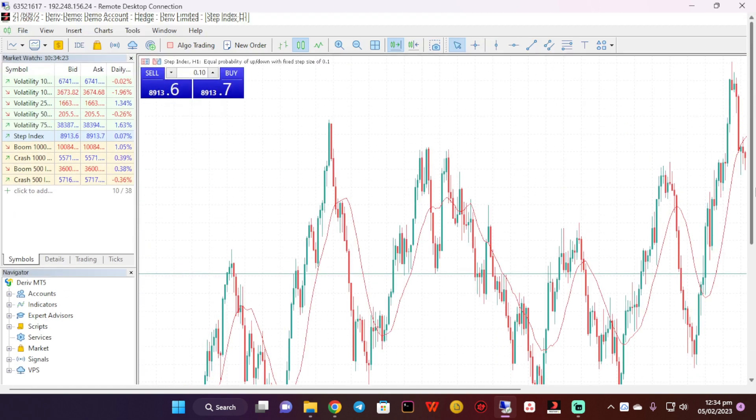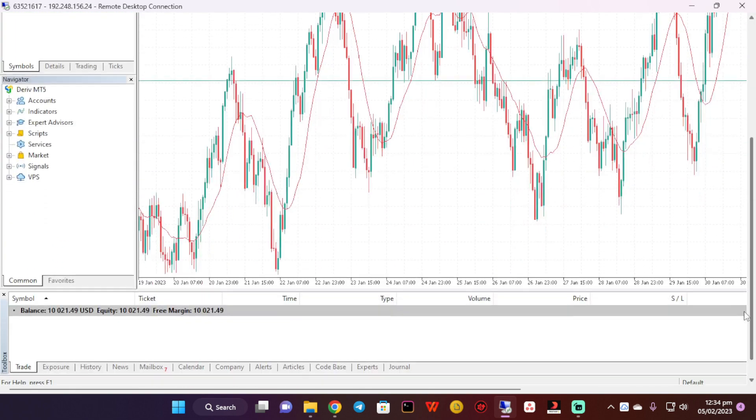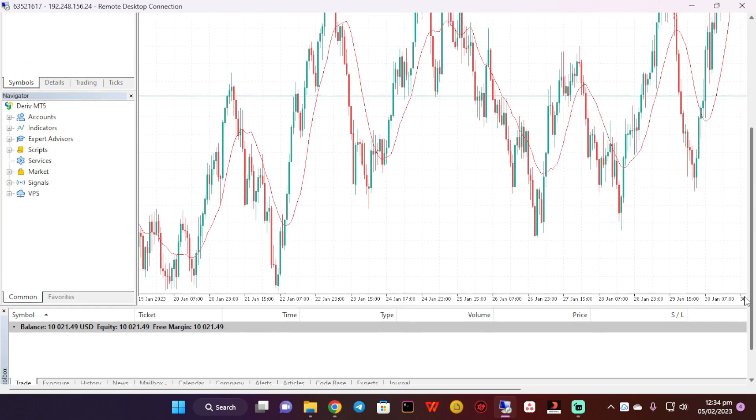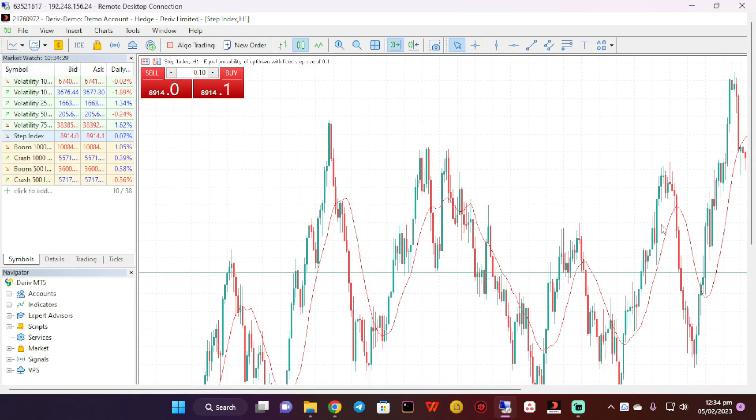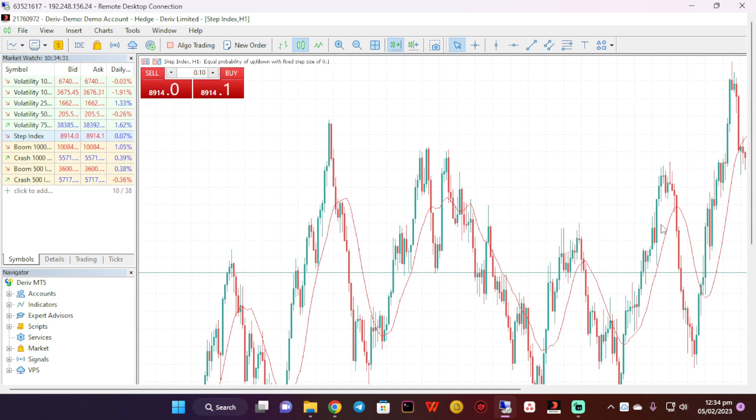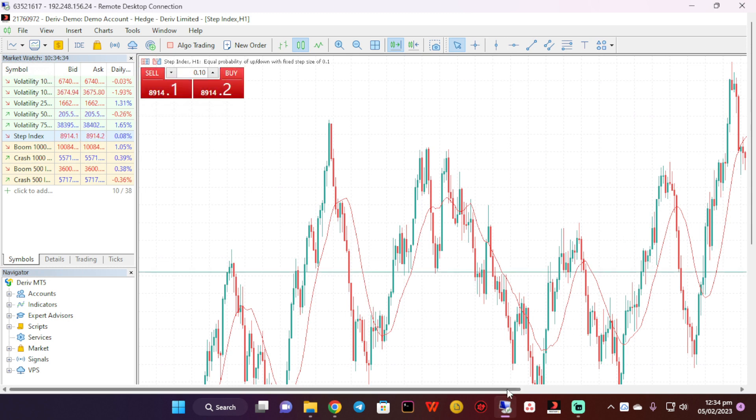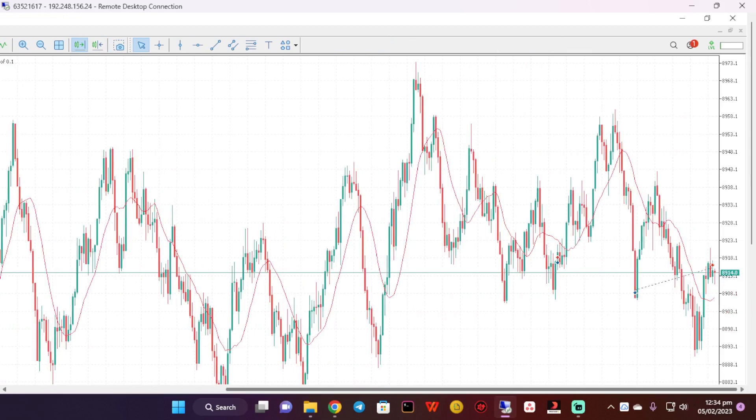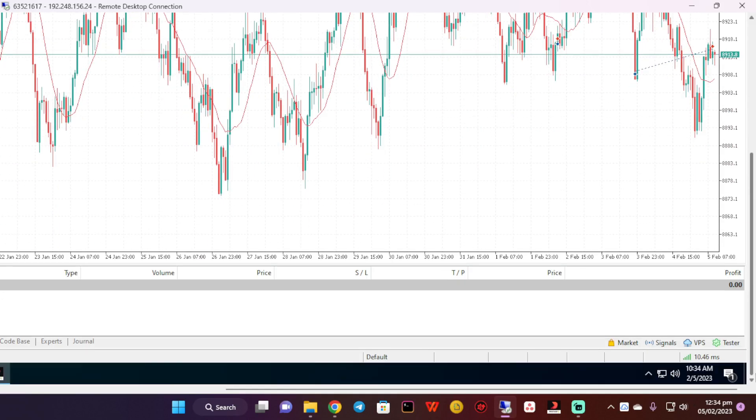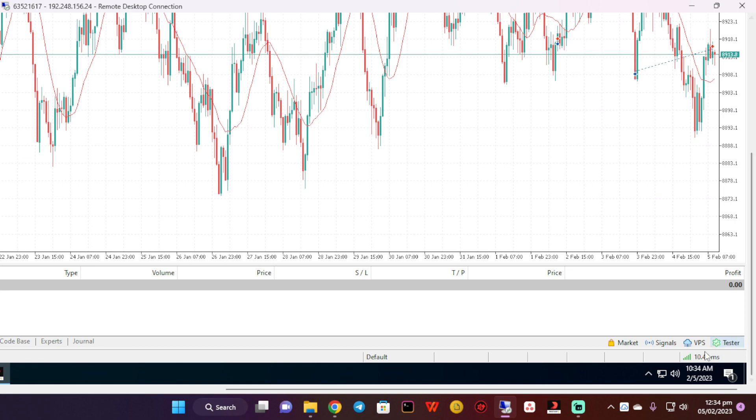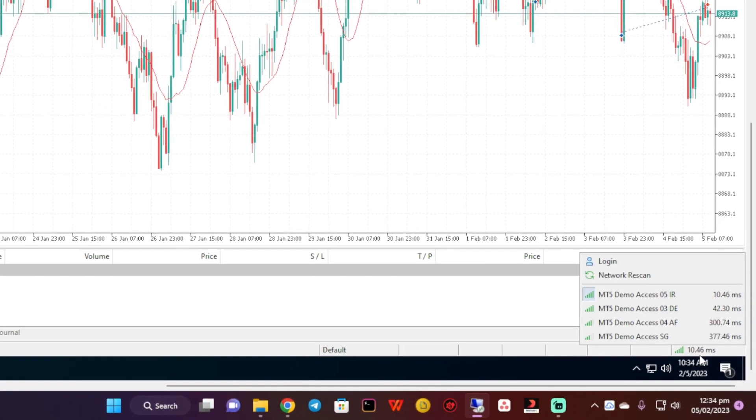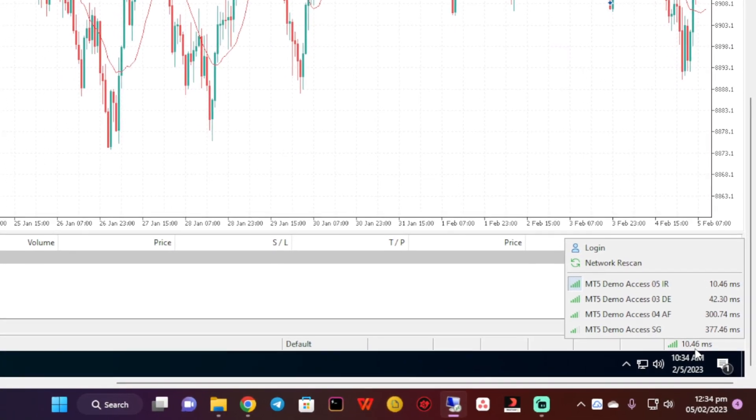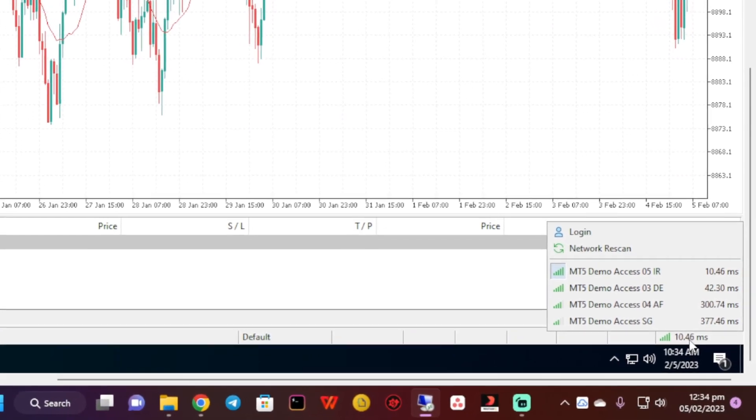Now I've installed MetaTrader on this Windows, so what I'm going to do is also install the expert advisor. But before that, there's something I need to show you. As you can see, the ping over here is 10 milliseconds.